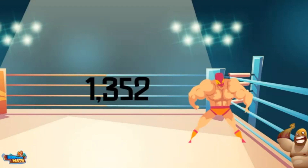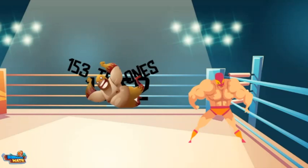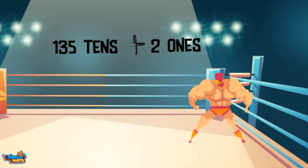Yo, can I give that rope trick a try? Sure, Tenacious Tender. Tenacious Tender's specialty is breaking numbers apart into tens and ones. This is when the number is broken into tens. Wow, that was superb. Tenacious Tender broke the number apart into 135 tens plus 2 ones.